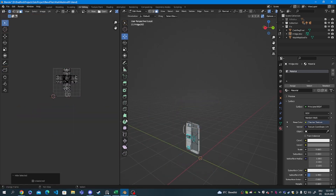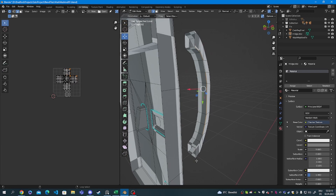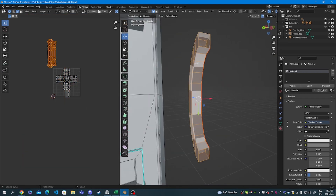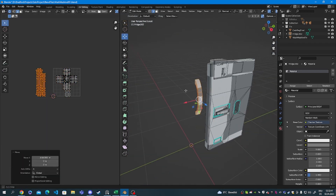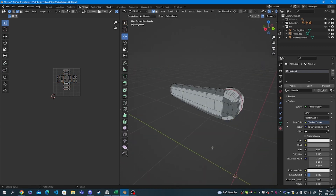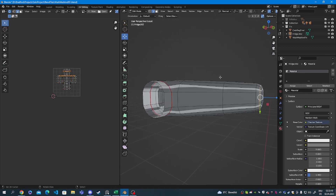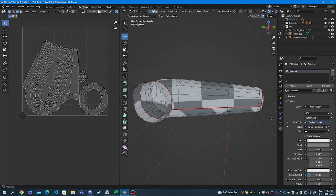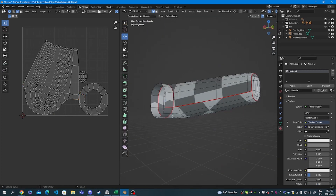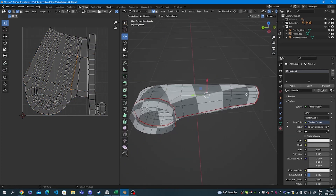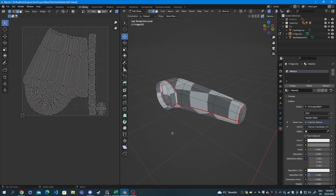So from now on the process is just gonna repeat itself. I'm gonna be selecting objects, marking seams, moving the islands out the way and hiding them. Here I'm gonna leave you with a timelapse of me unwrapping the mesh, and I'll be back for exporting and painting in Substance Painter.